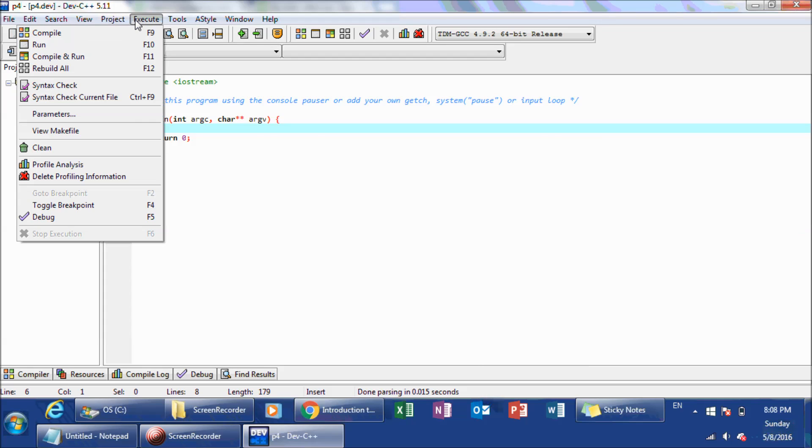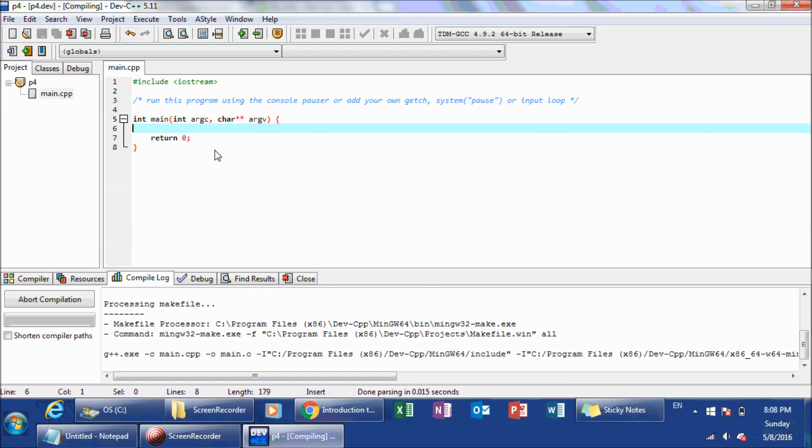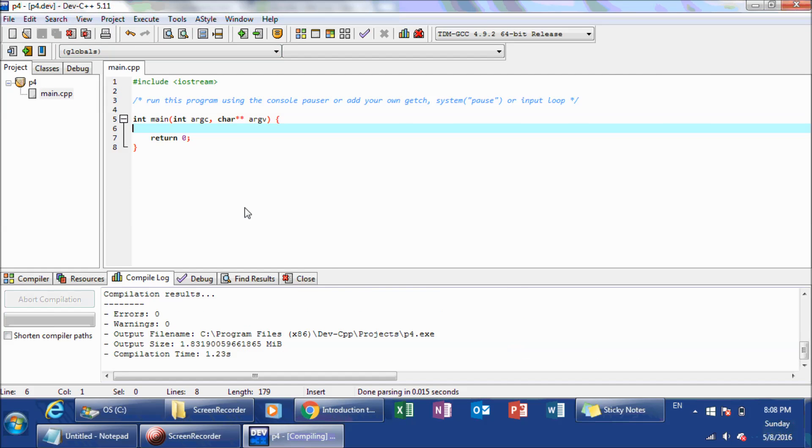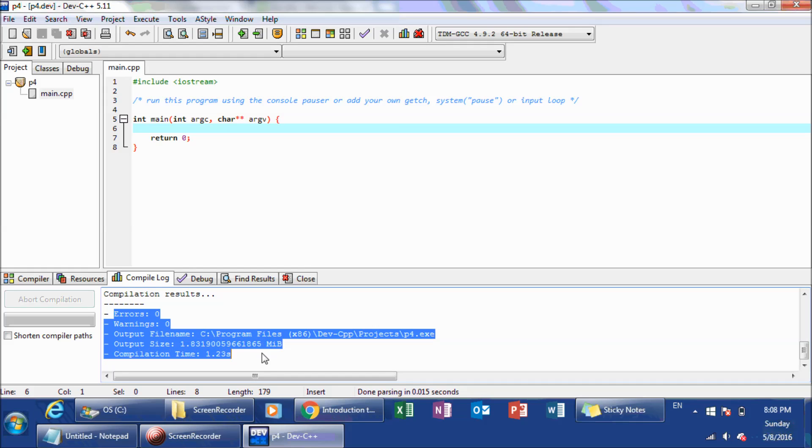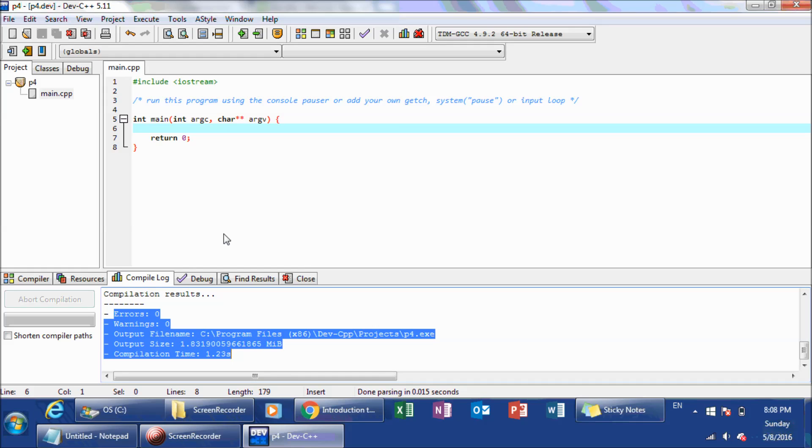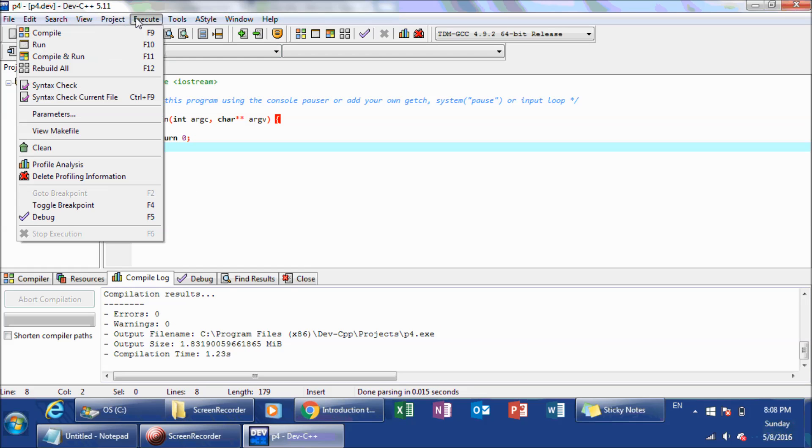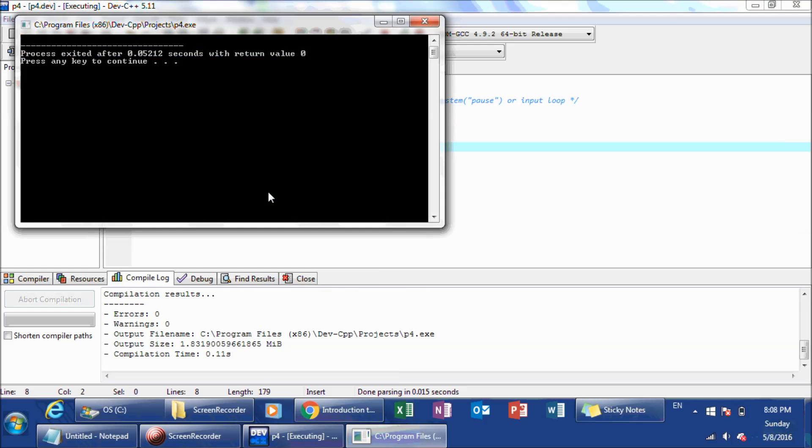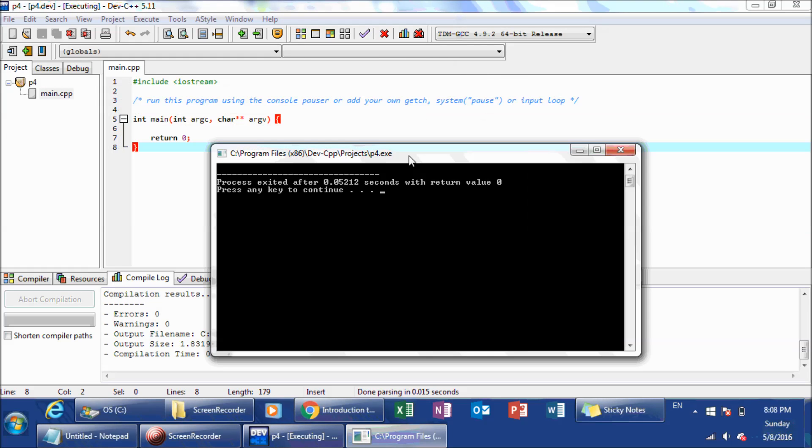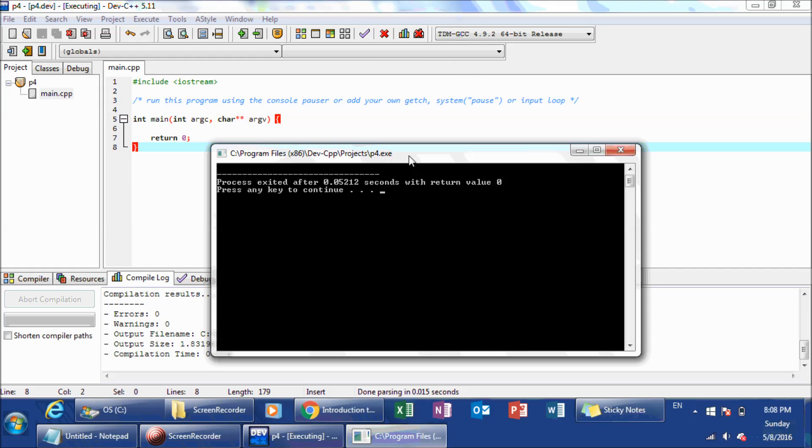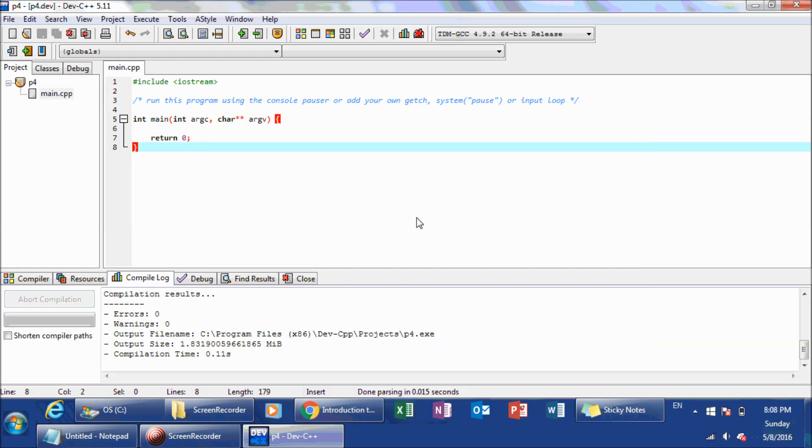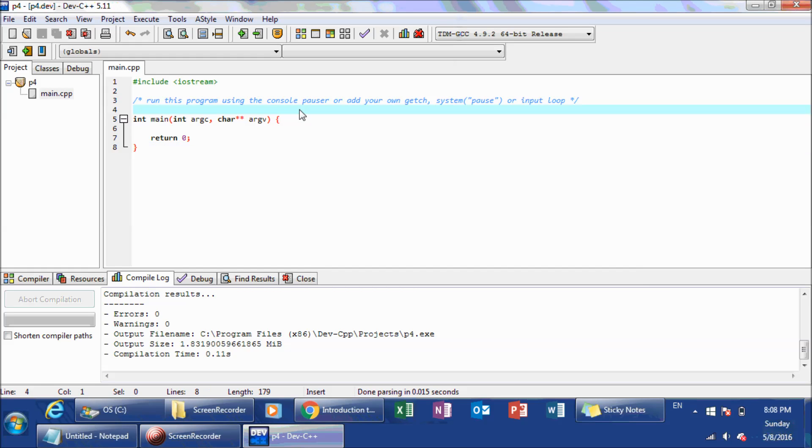So now I want to compile this. So I want to compile, and it should be fine. Now I have zero errors, zero warnings, and nothing. So now it compiled successfully. And I went into Execute, and then Compile and Run. And nothing happens. Why? Because you're not really doing anything.